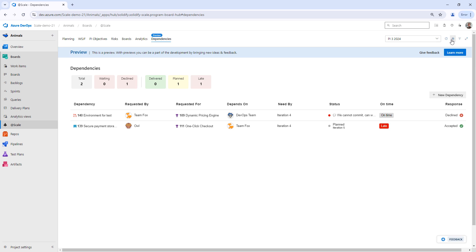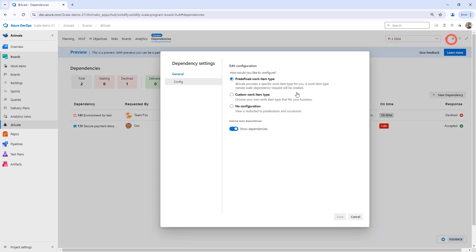Now I can also click on settings and then I can change some configuration here. In the first option here, I have selected to introduce this custom work item type called dependency request.